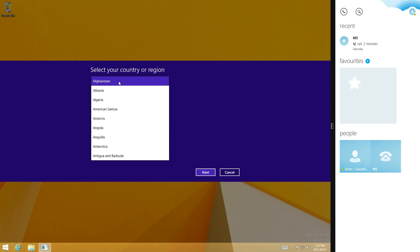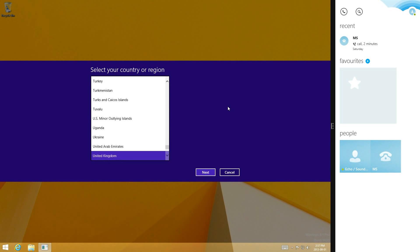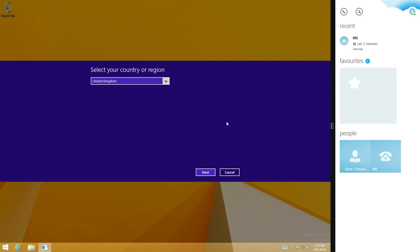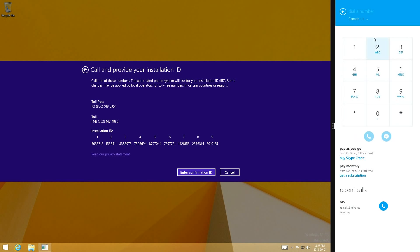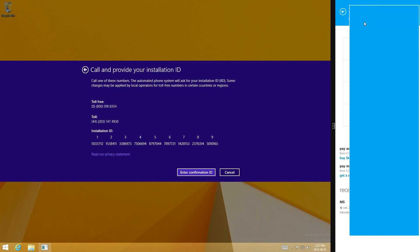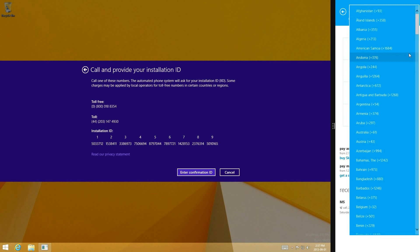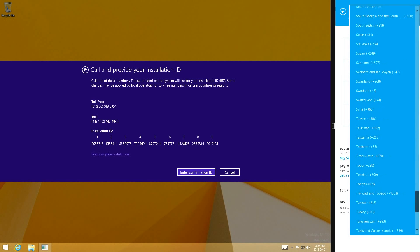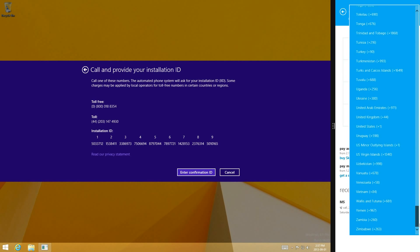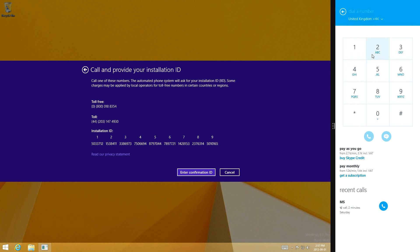Select United Kingdom. Click Next. Call the toll-free number through Skype. You're going to have to change it so then it's to United Kingdom here. Call the number.